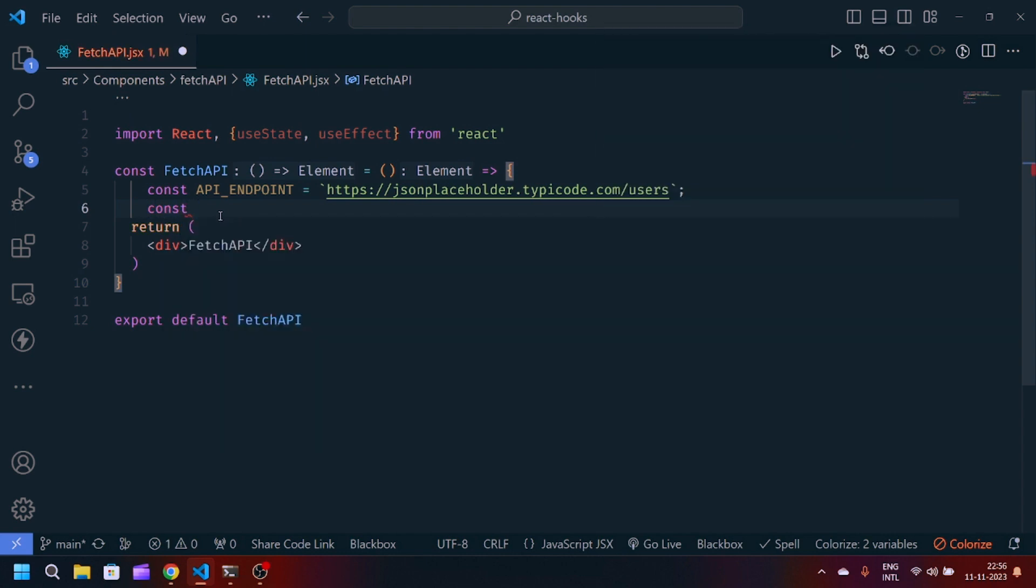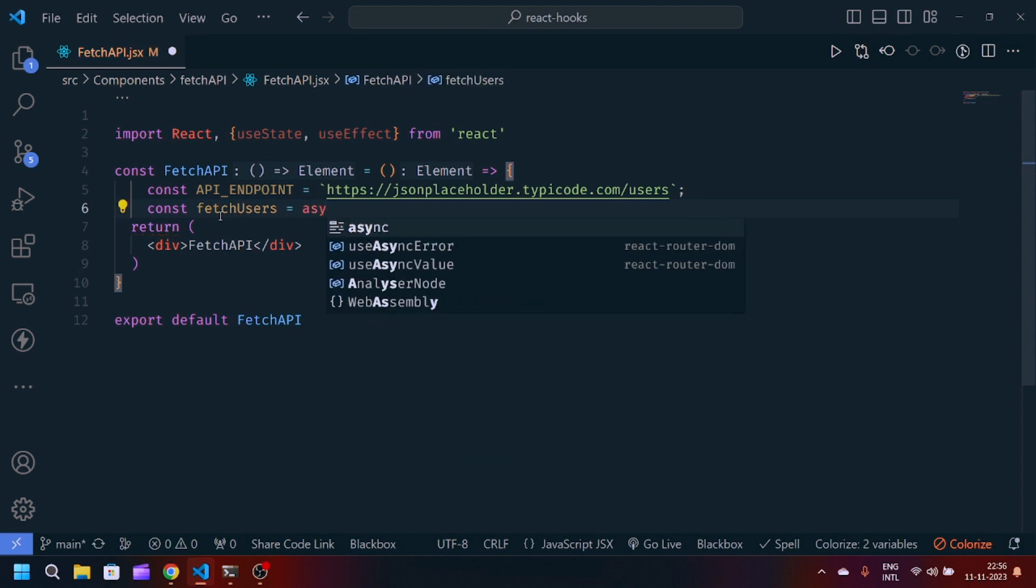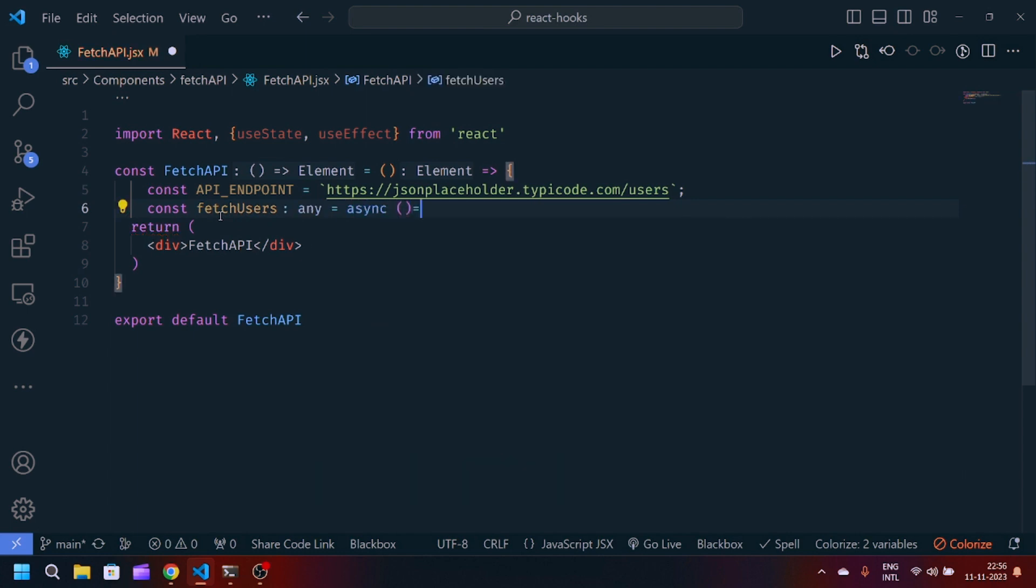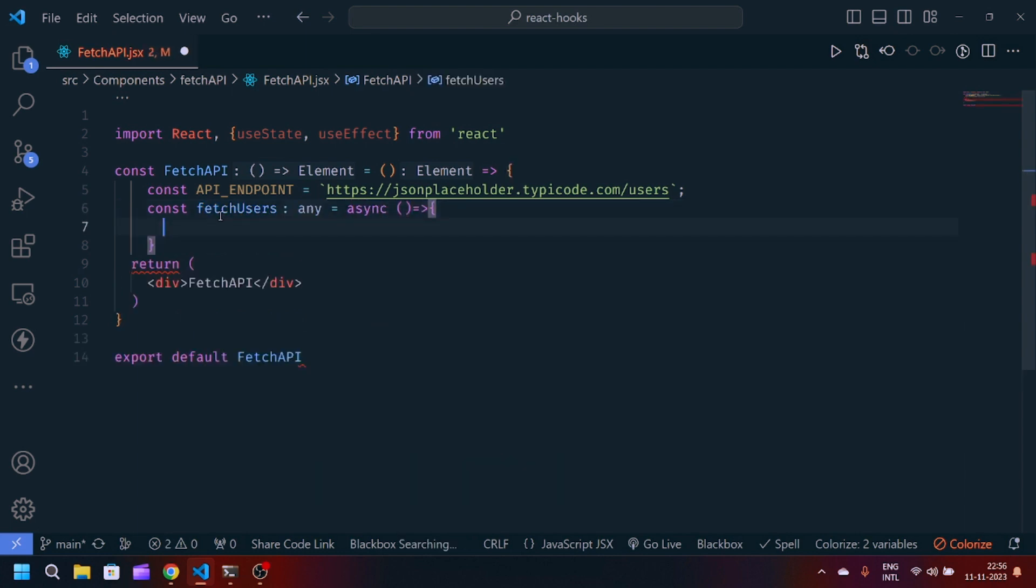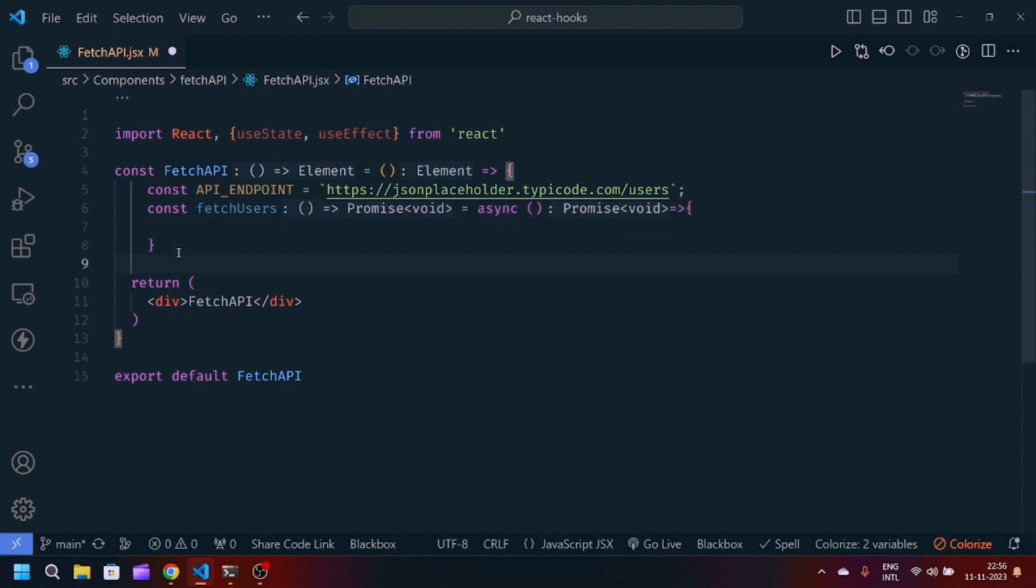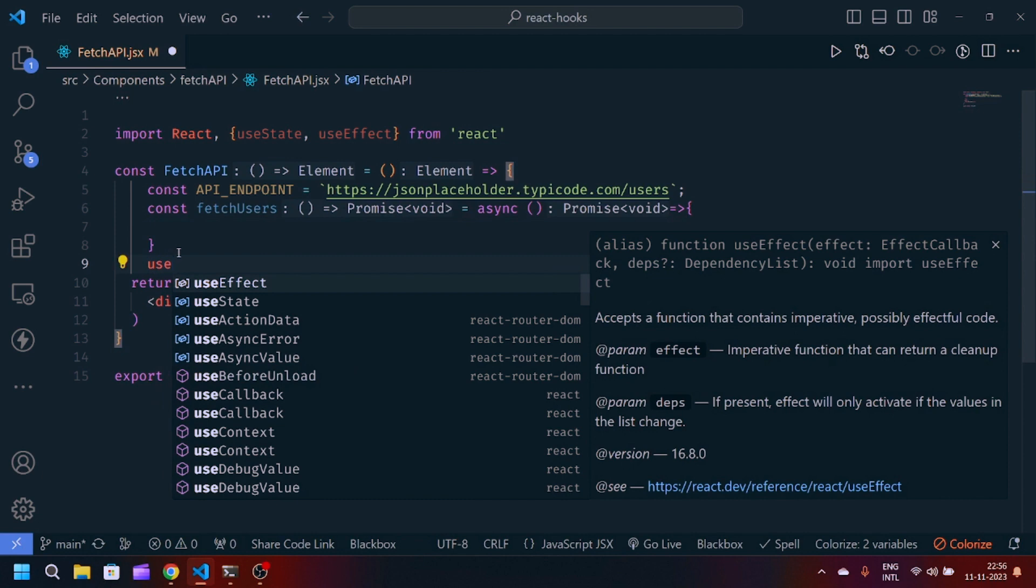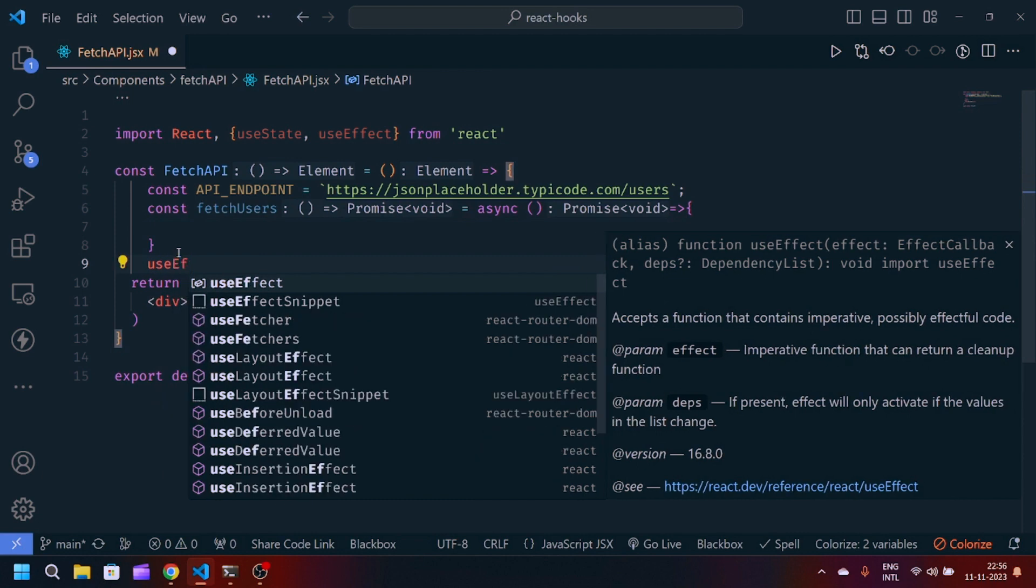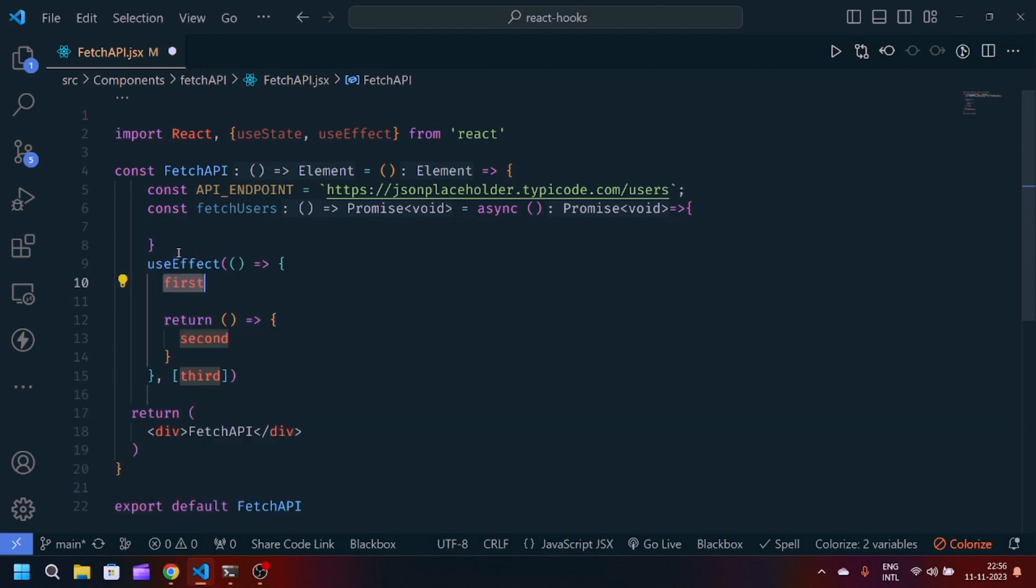First of all, we have to create a function which is basically fetchUsers, and it's basically an asynchronous function of JavaScript ES6. After that, we will declare useEffect, and inside useEffect we will call this function which is fetchUsers.